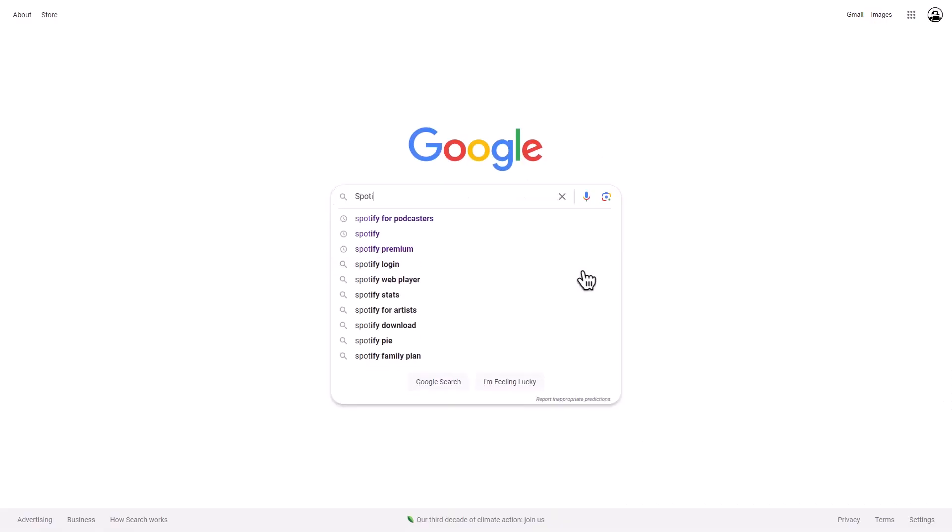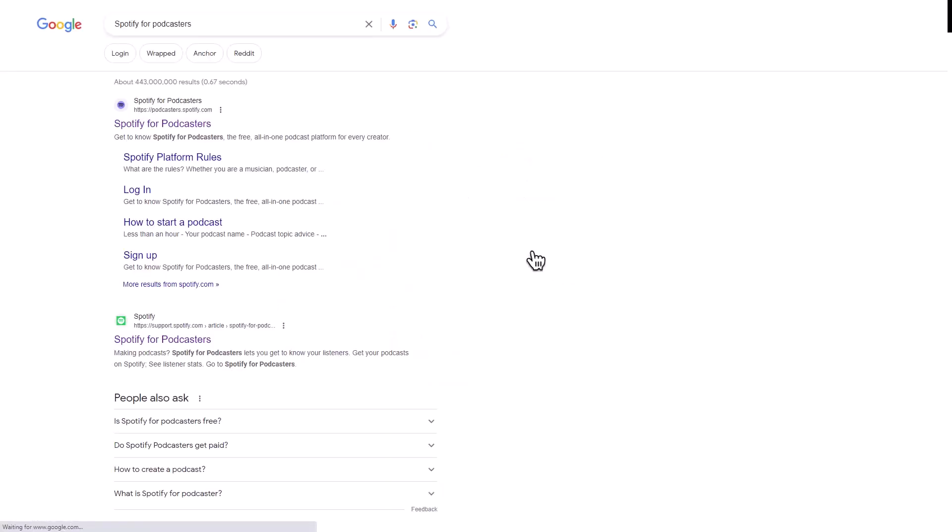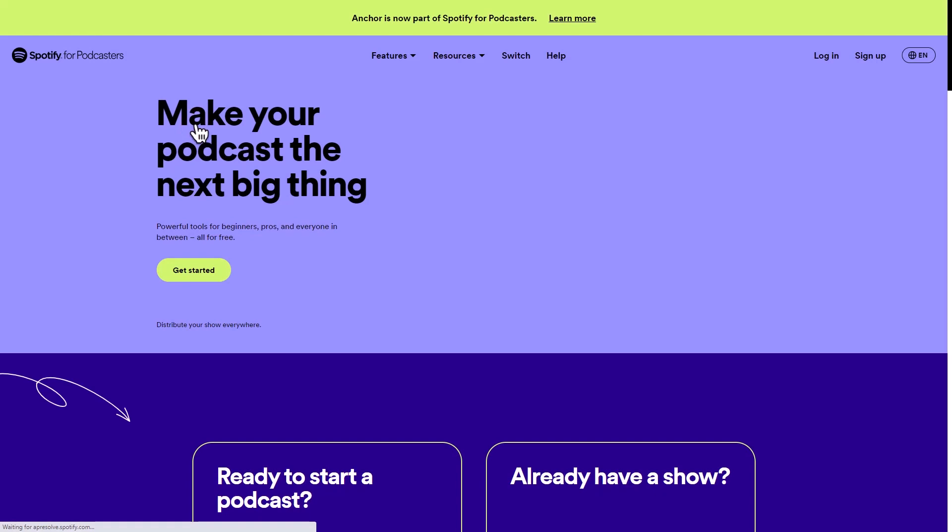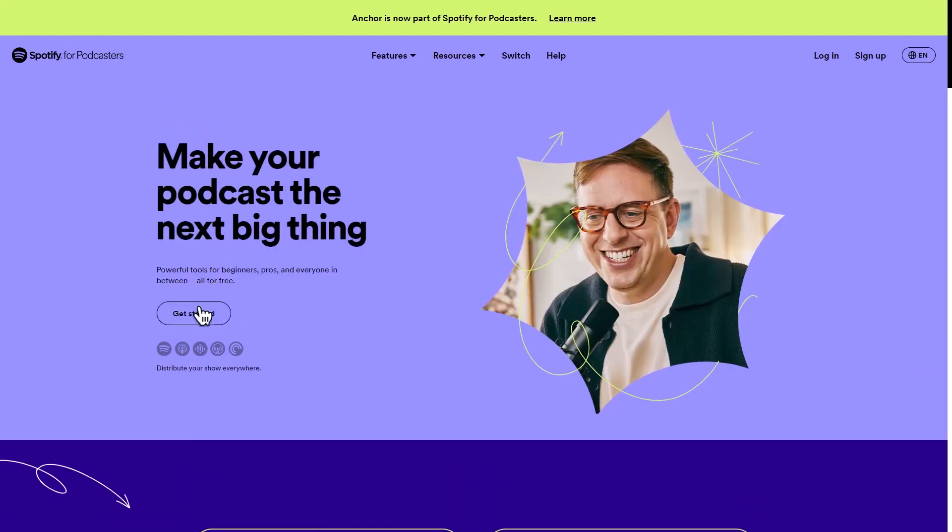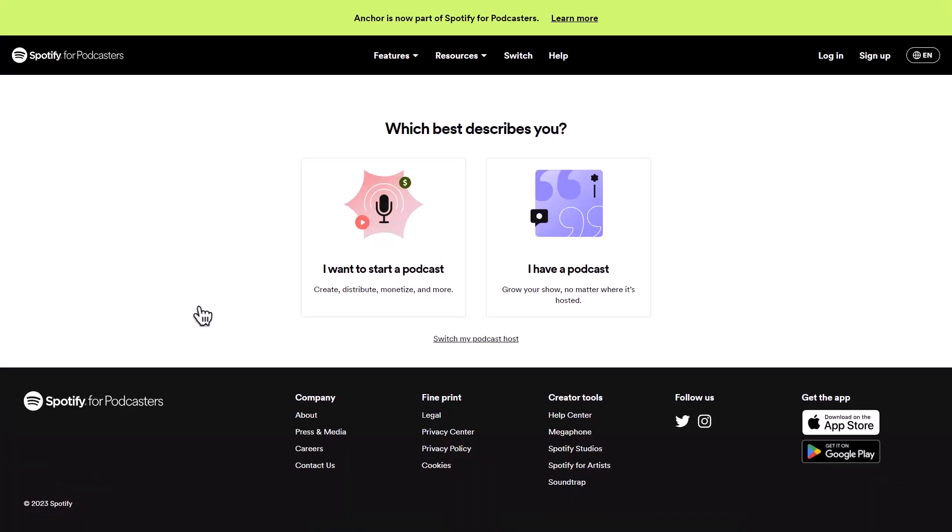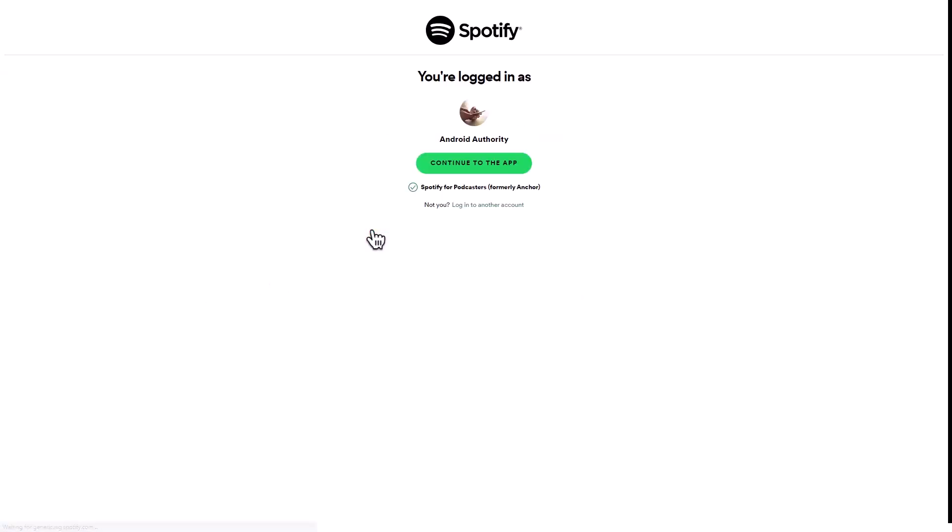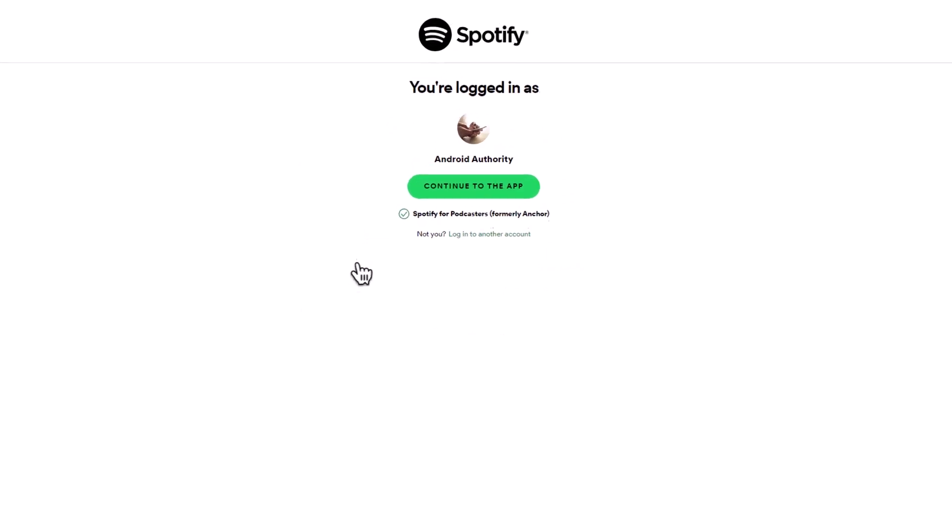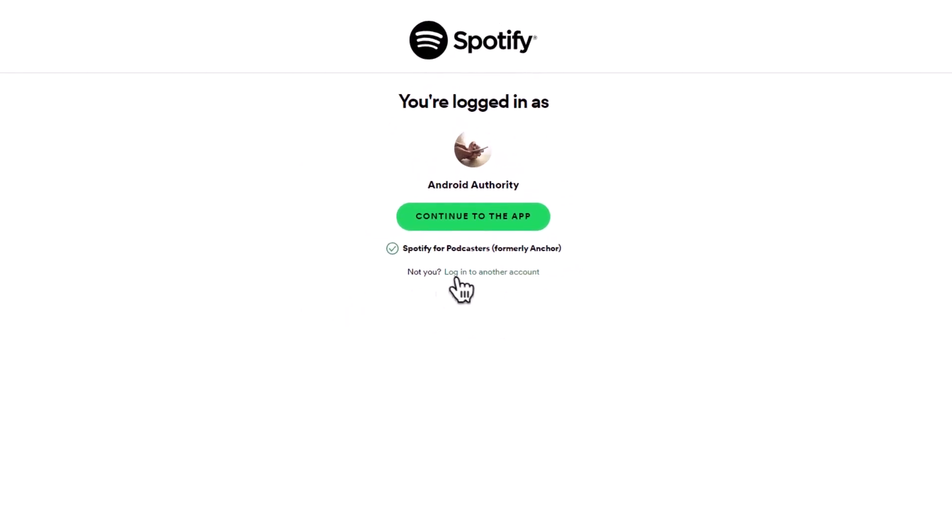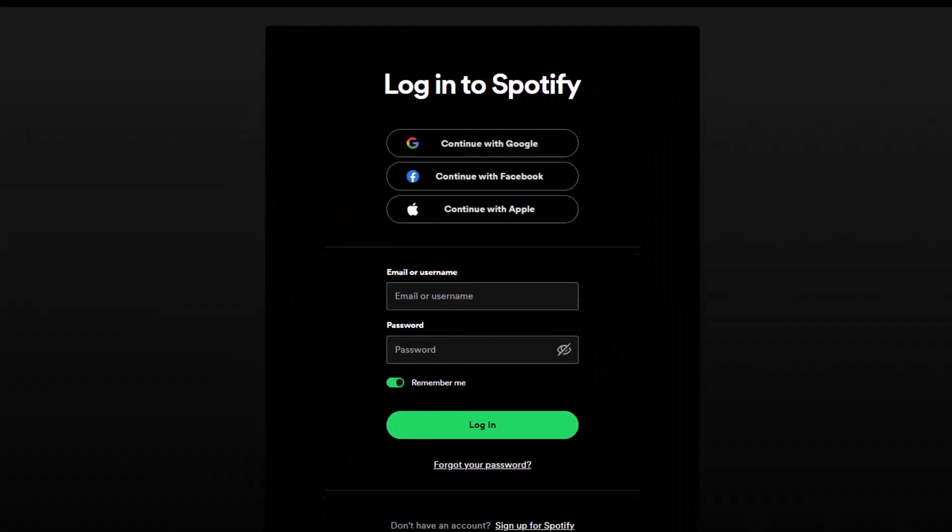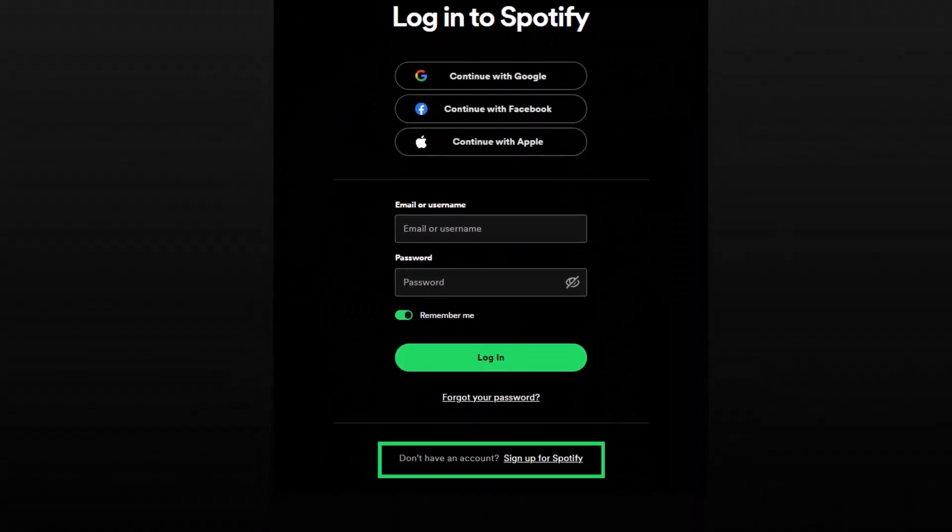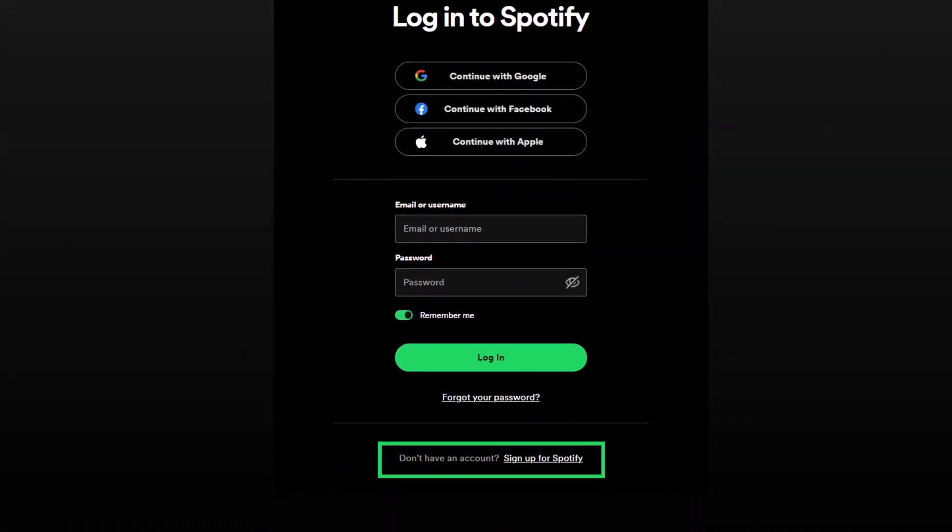Open your browser and search for Spotify for podcasters. Visit the official website and click on the Get Started button. If you don't have a podcast yet, click on Start a Podcast and log in using your Spotify username. If you don't have an account, click on the login with another account link and sign up using the link at the bottom of the form.